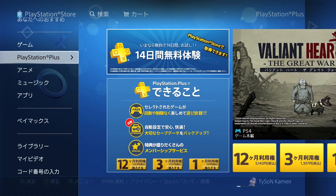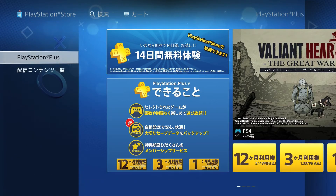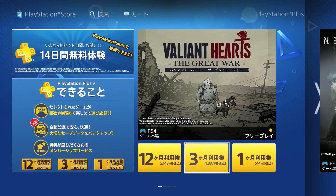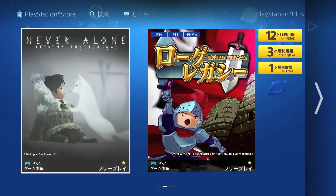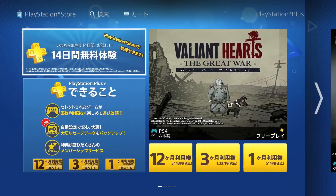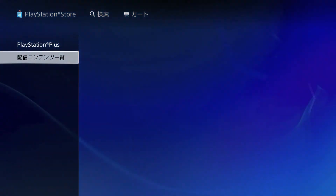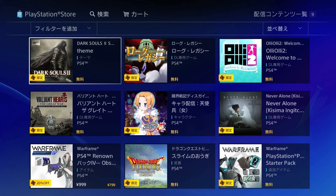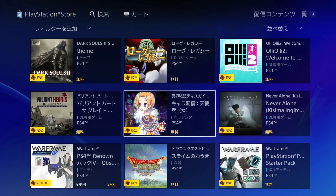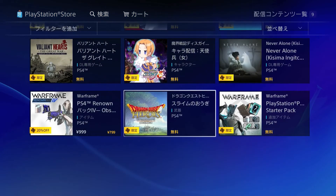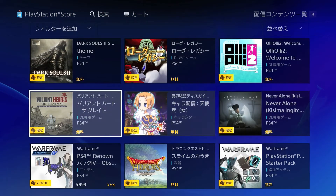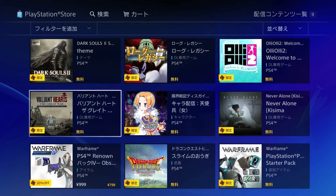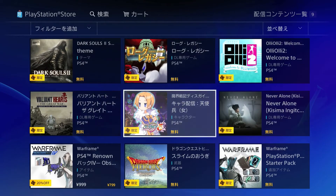This is PlayStation Plus. It works the same way as in the American version. The first bar shows all the subscription offers you can get — 12 months, three months, one month. Here are the free games currently available. The next one is all of the offers in general, like a Dark Souls 2 theme which I believe might be free DLC. They've been doing mostly the same games as in the Western market.